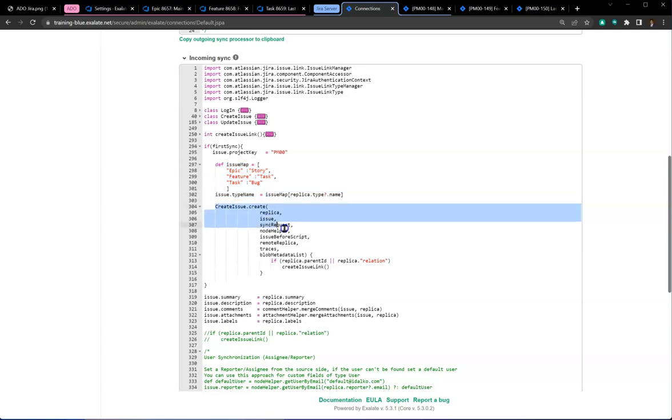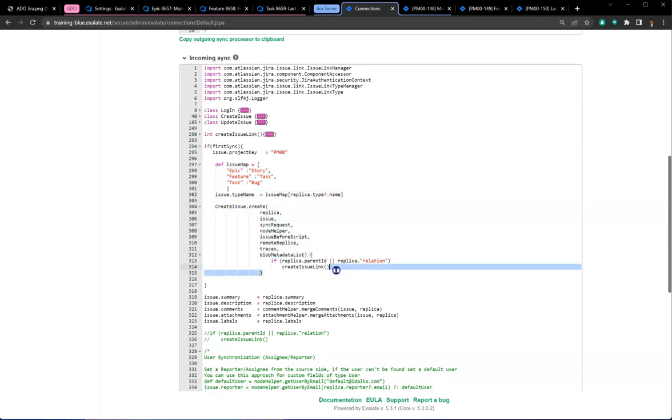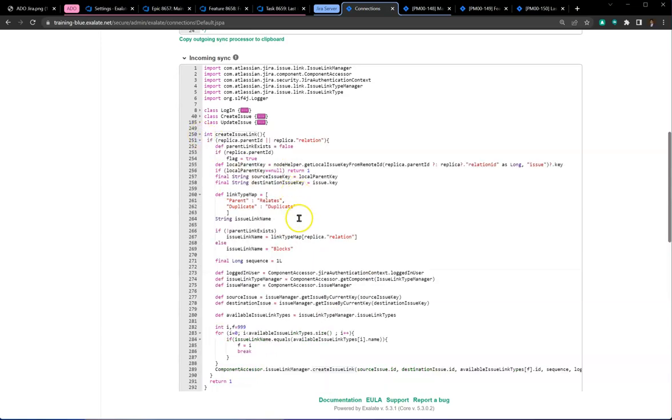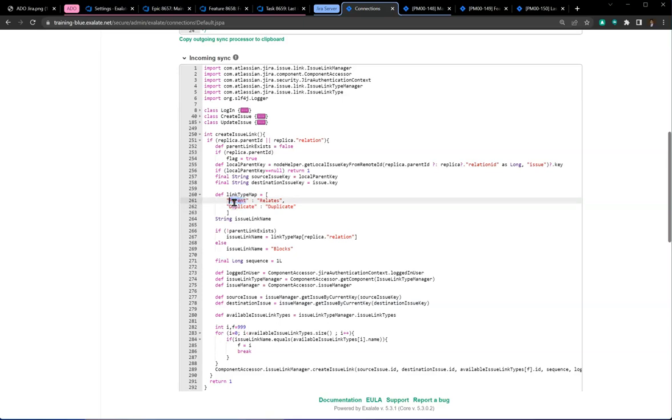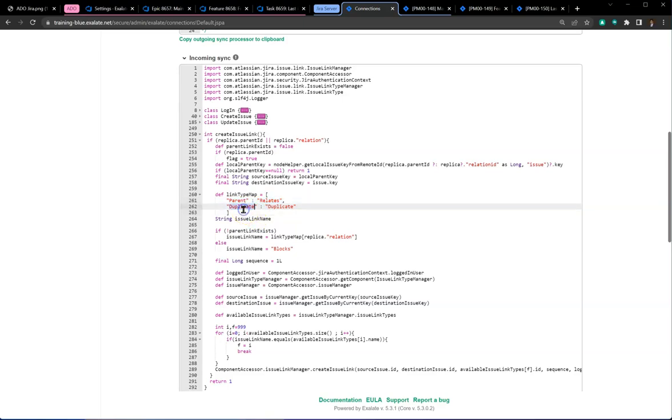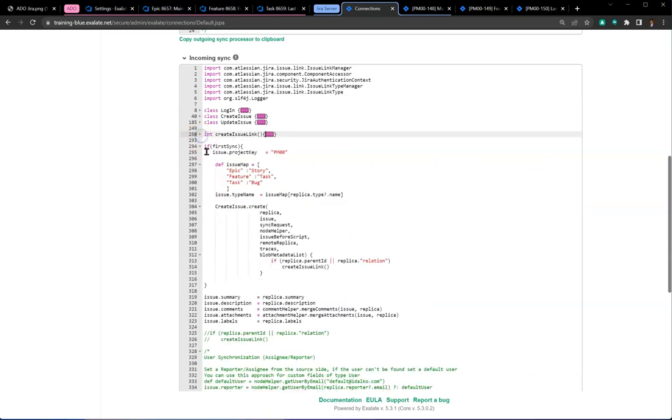After the issue is created, we create the issue link. That's where the relationship is maintained. The thing to customize is the link type. We had the parent link on the DevOps side that came over as a relates link to the Jira side, and the duplicate mapped to a duplicate. This is customizable, and you can add entries as needed.